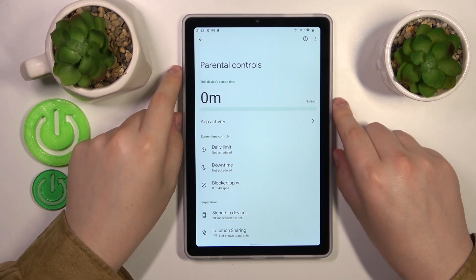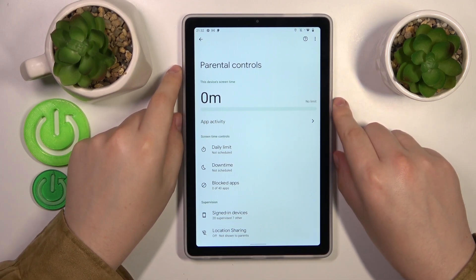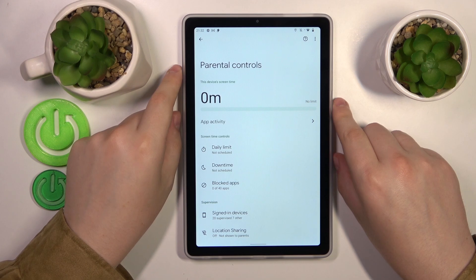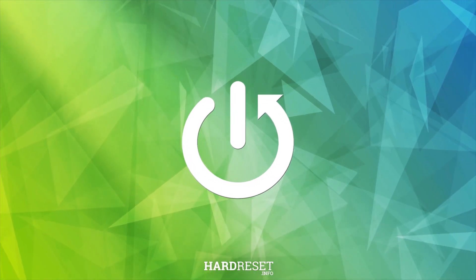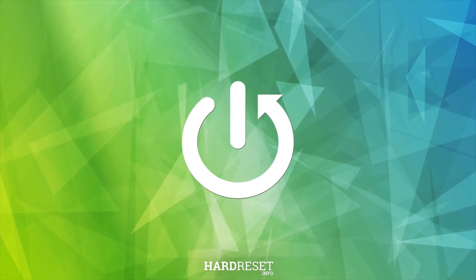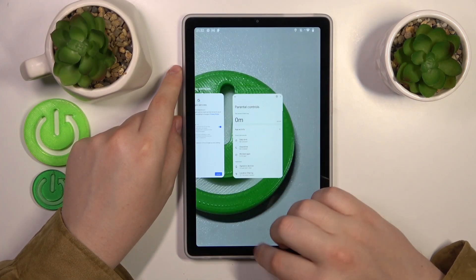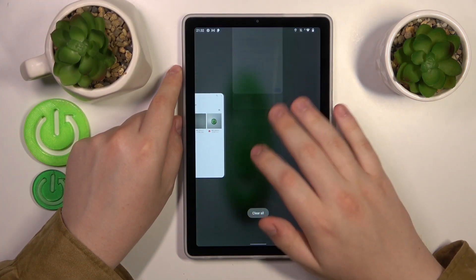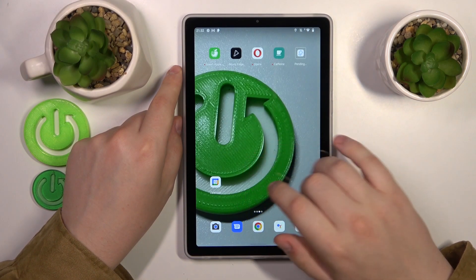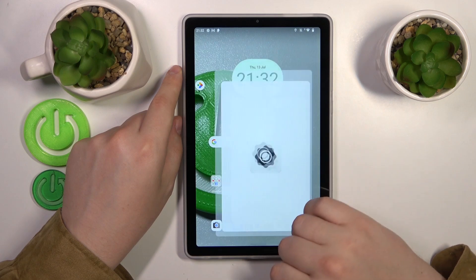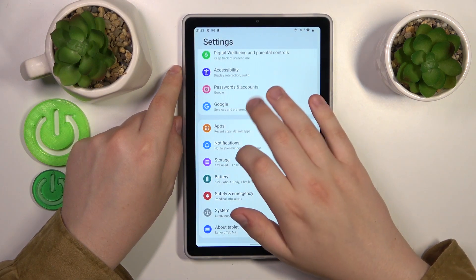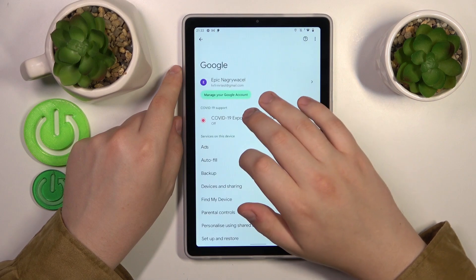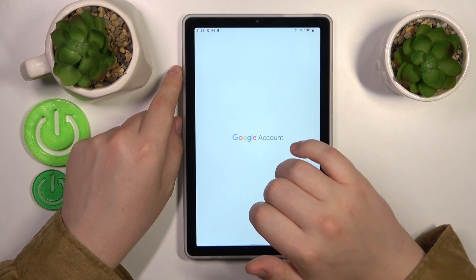This is the Lenovo Tab M9 and today I will show how you can bypass parental controls on this device. The first step is to launch Settings, then enter the Google category, and tap the Manage Google Account button.